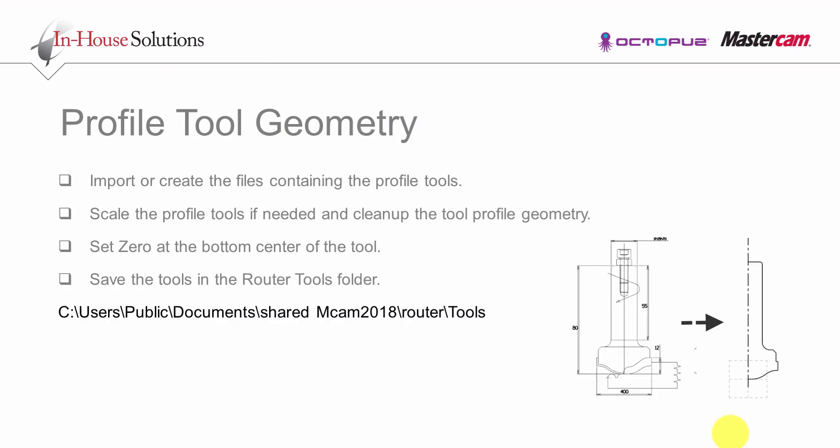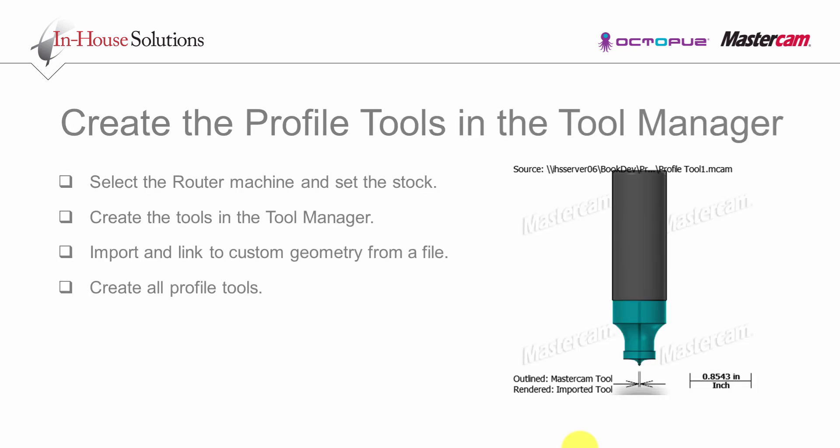Finally, save the tool in the router tools folder. As an alternative option, you can save the geometry of the tools on different levels in the door file.